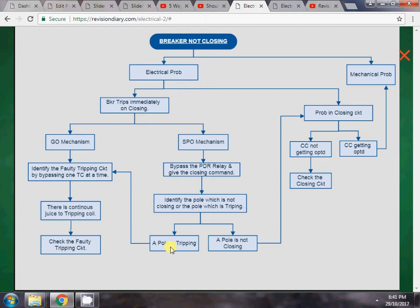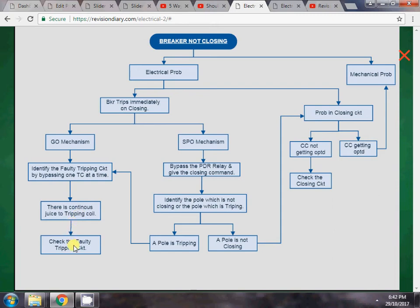If, for example, the R phase pole is tripping, we have to identify the faulty tripping circuit by bypassing one trip circuit at a time. There are two tripping coils in the tripping circuit. We bypass one tripping circuit, keep trip coil 2 in service, and give the closing command. If the breaker then closes, the bypassed tripping coil is faulty or is receiving a continuous signal. We then check that faulty tripping circuit.